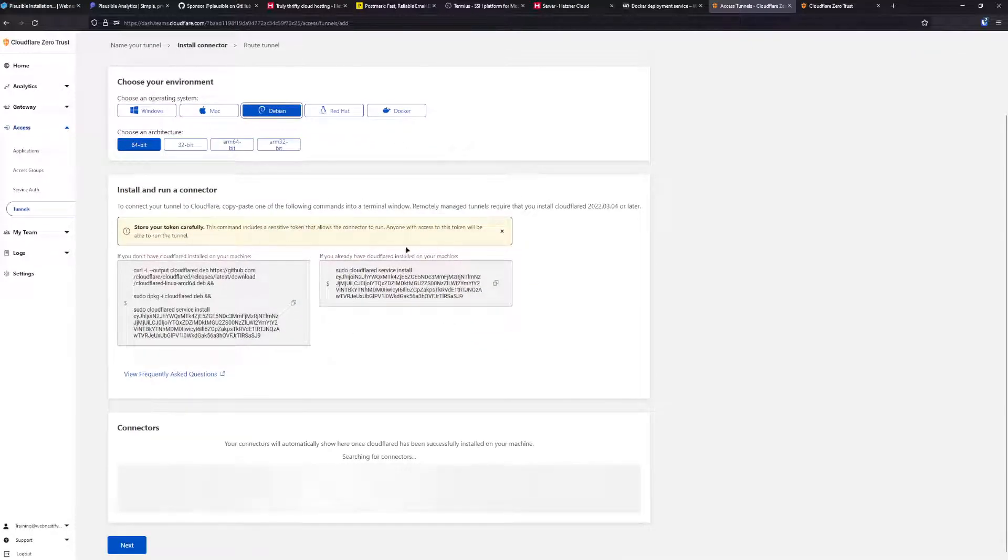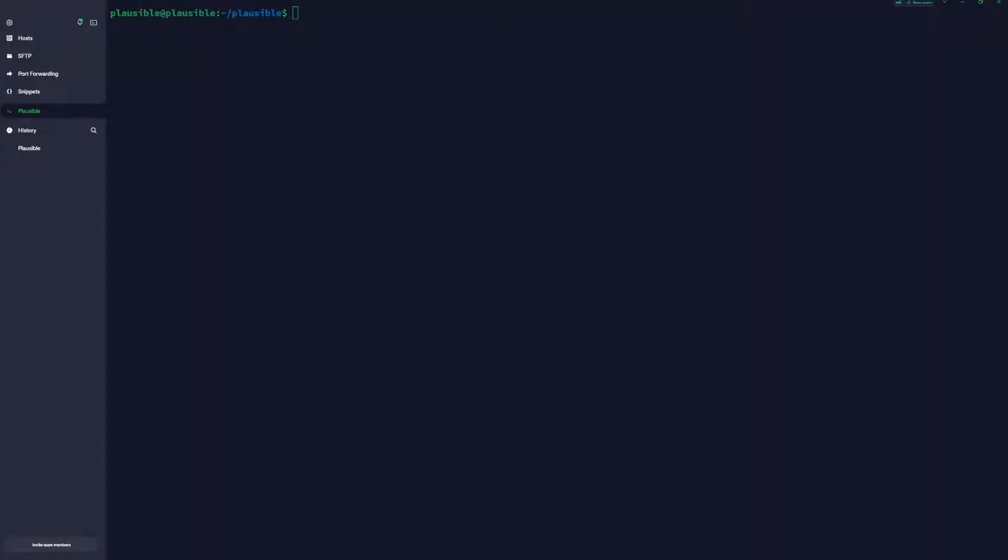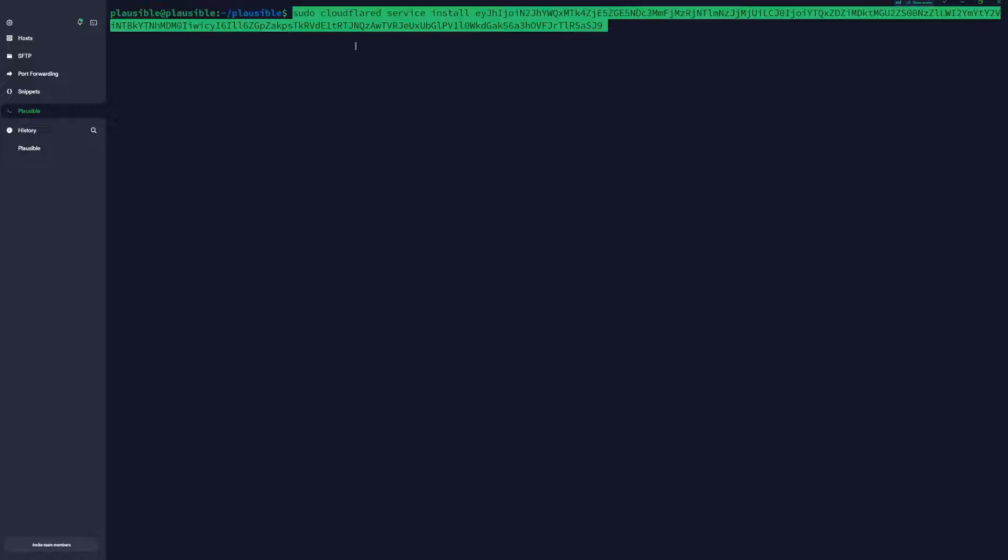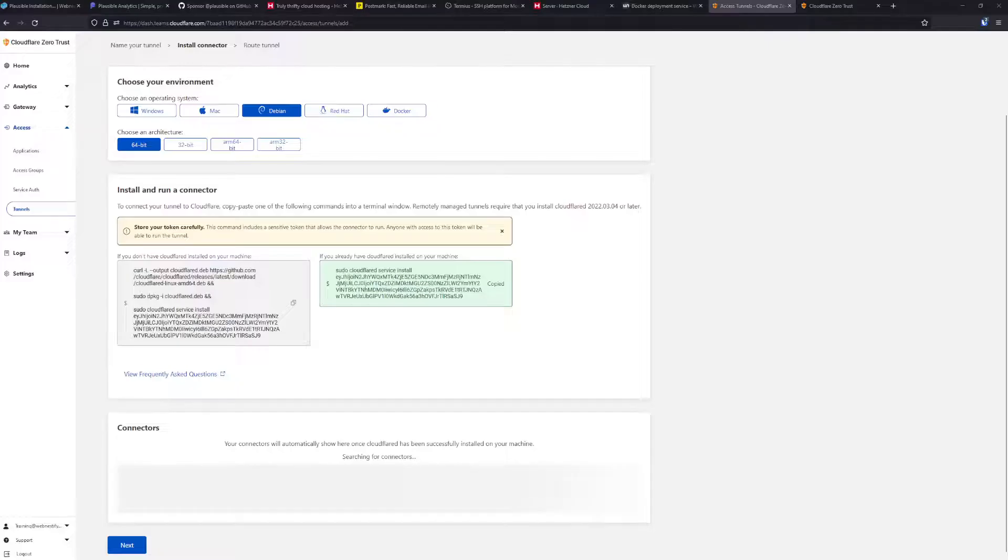You will need to create your first tunnel. We're going to name it Plausible. We're going to save the tunnel. For the environment, we have our Debian 11. Here you need to copy this right box because we already have Cloudflare service installed. We're going to move back to our terminal and paste the provided command.